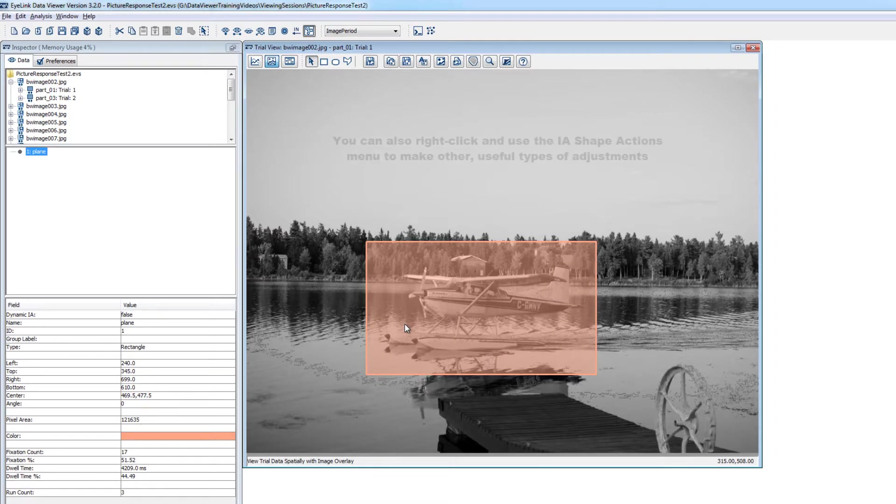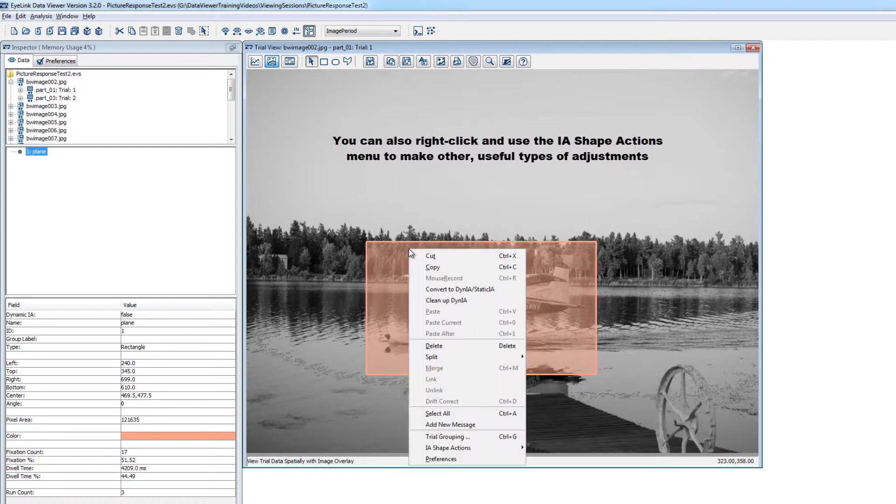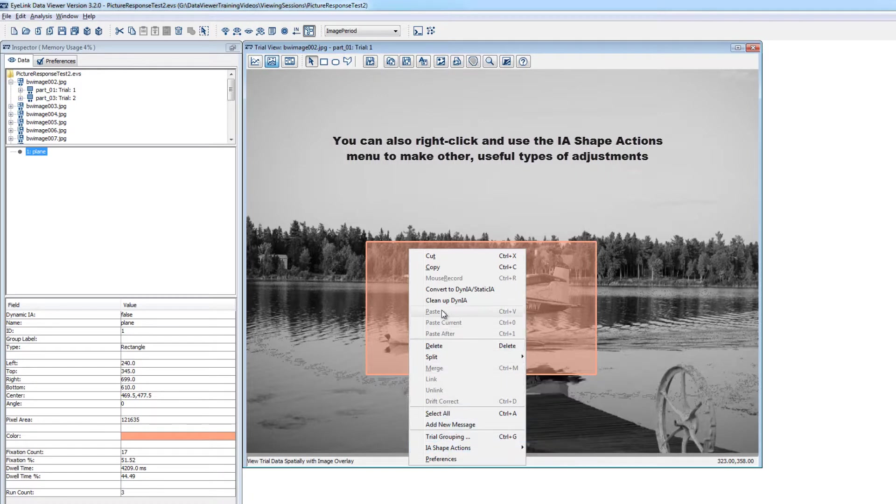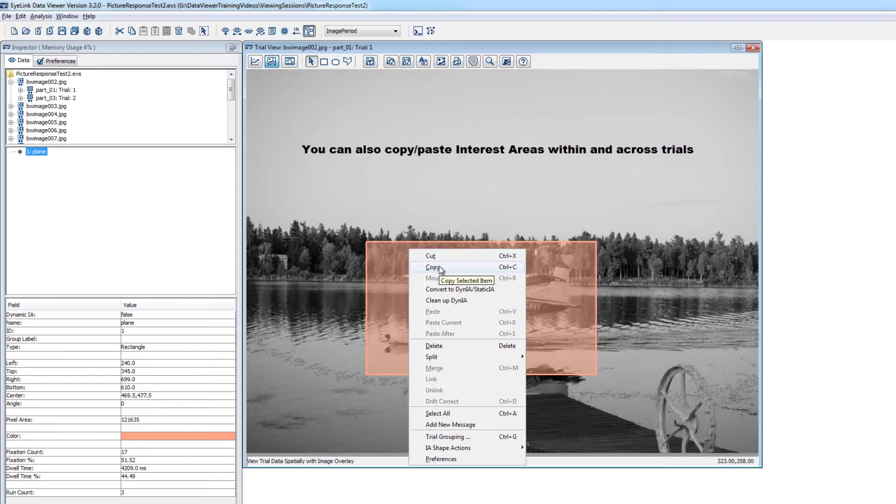Also, there are some really useful interest area editing tools that can be accessed by selecting one or more interest areas and then right clicking and going to IA shape actions. You can copy and paste interest areas within and across trials too. So if your interest areas have some common features, then the combination of copying and pasting and using these editing options makes interest area creation a quick and easy process.